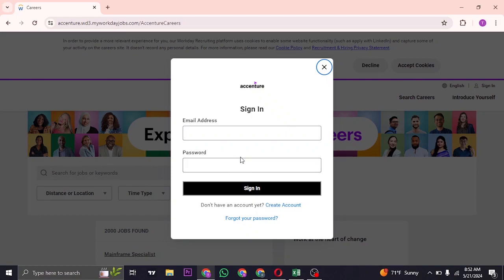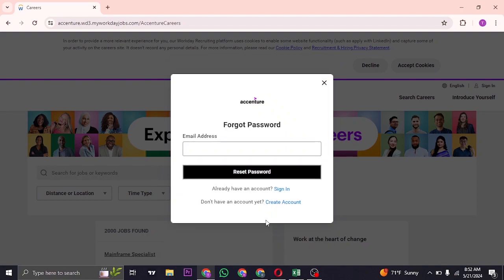If you don't remember the password, you can easily recover it by clicking on the forgot password link. From here you'll need to type in your email address again, click on reset password and then you'll be able to create a new password for your Workday platform.